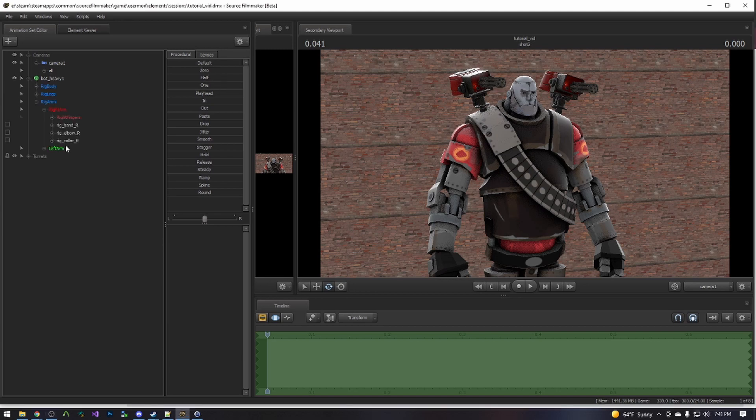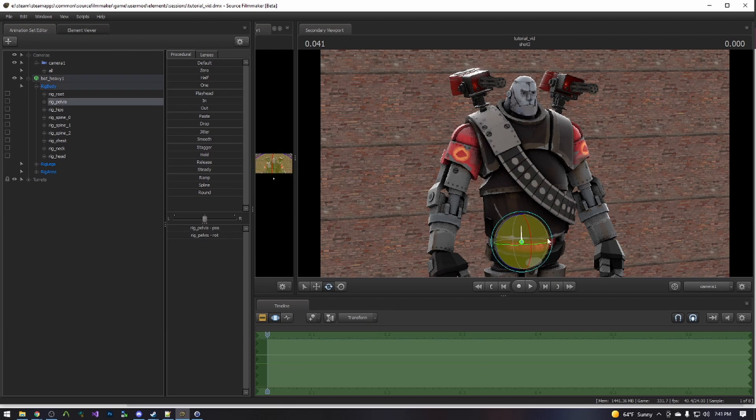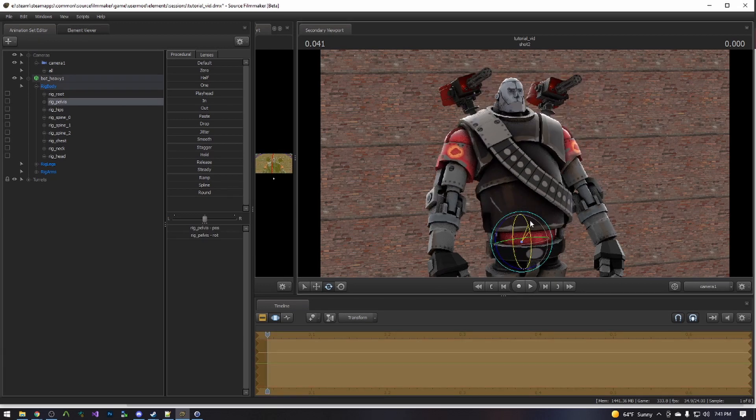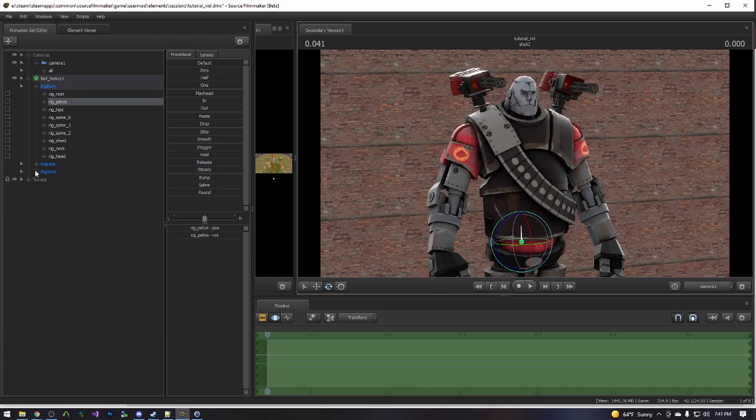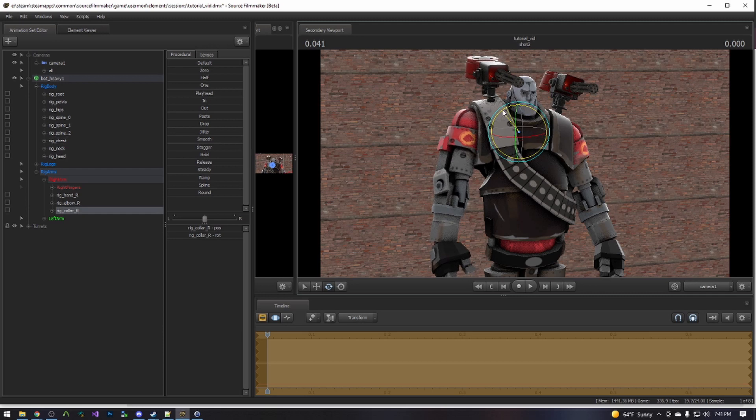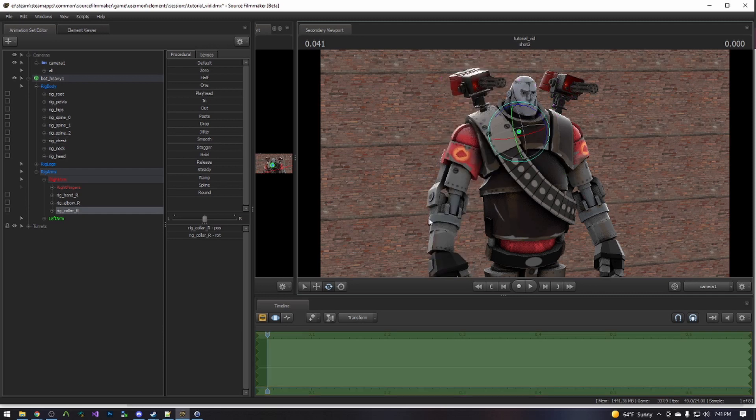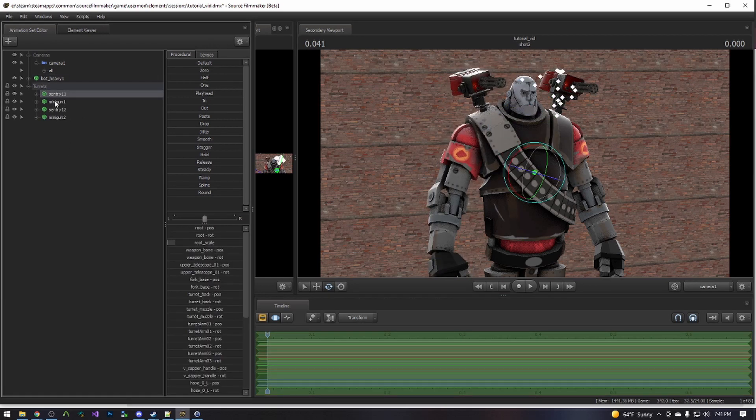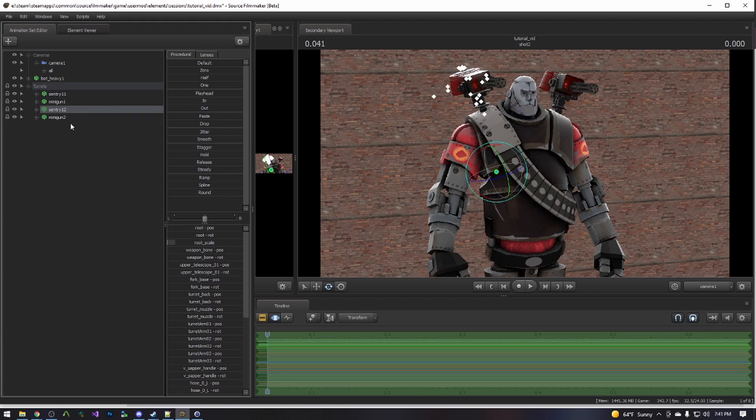So obviously, we have our real character here. We've got all of our basic controls, and we can move them like so. But if we want to animate his sentry guns, then we have to come down here. We have to figure out which sentry we want.